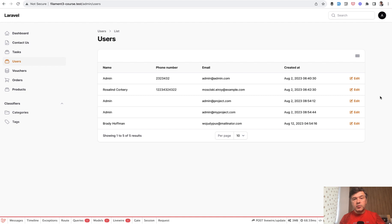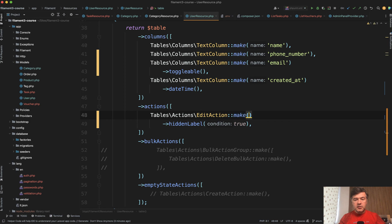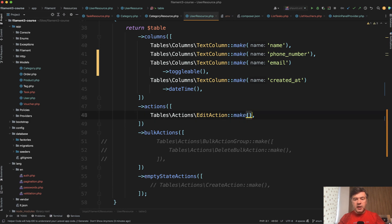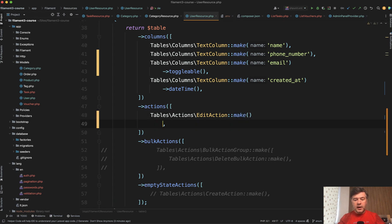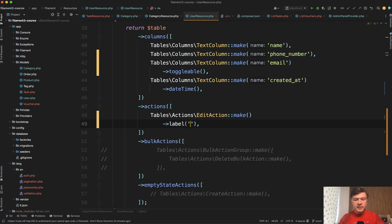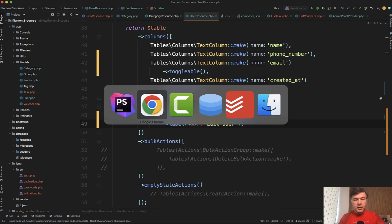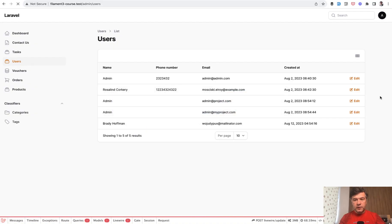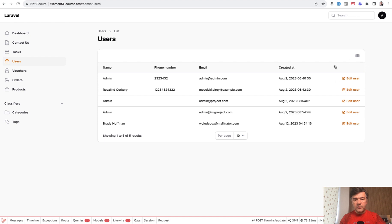Then my second attempt was to follow the advice of my colleague Modestas, who discovered kind of a trick here. So with action make, edit action make, you can override the label. For example, instead of edit, edit user, for example, right? And then you refresh and you have edit user here.